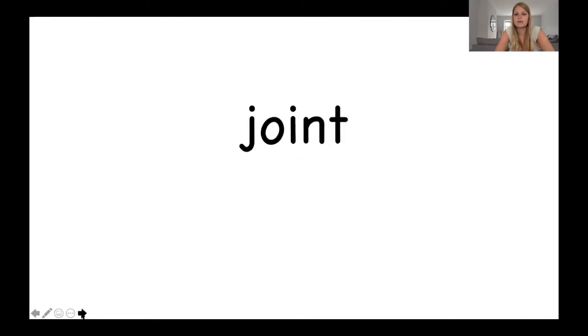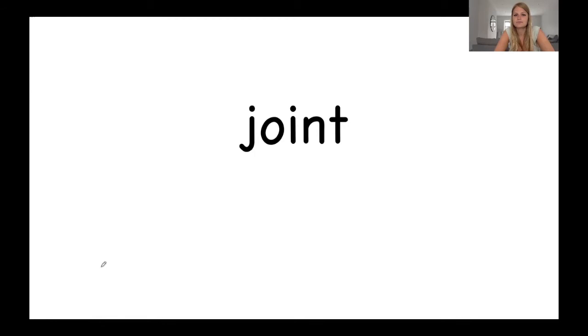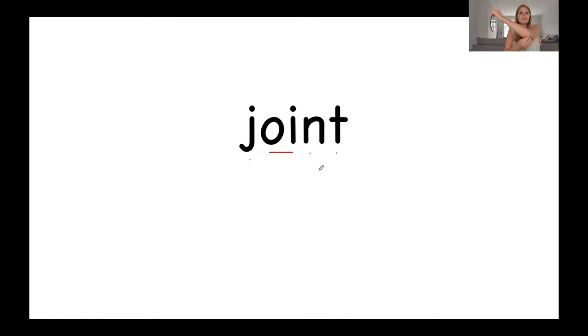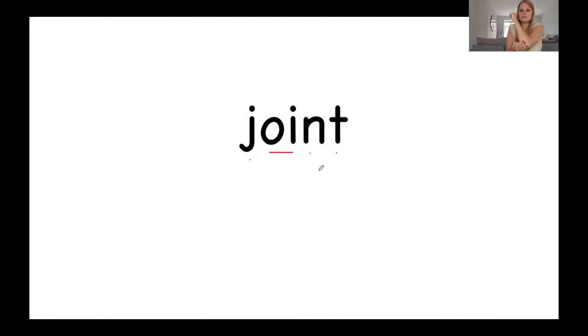In the next word, I can see another J at the start of this one. Great. Let's sound it out together. J-o-i-n-t. Joint. This is my joint in my elbow. Your joint.